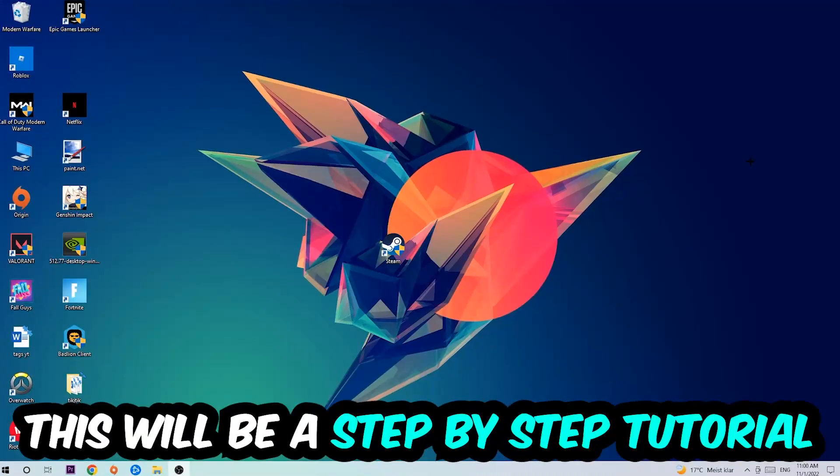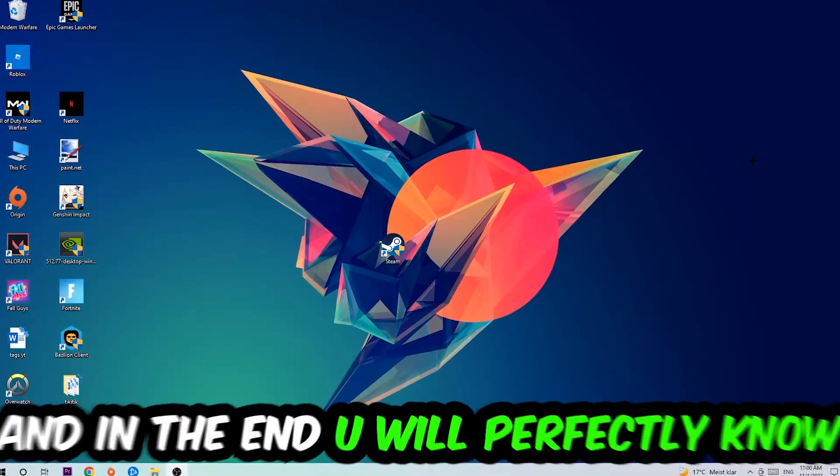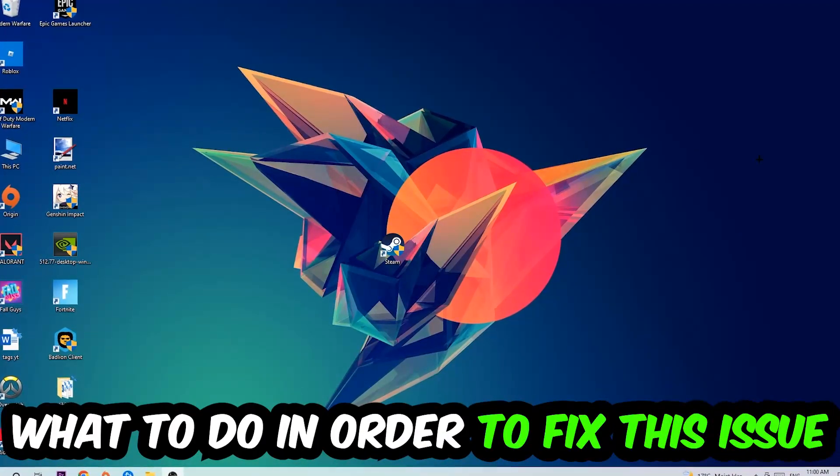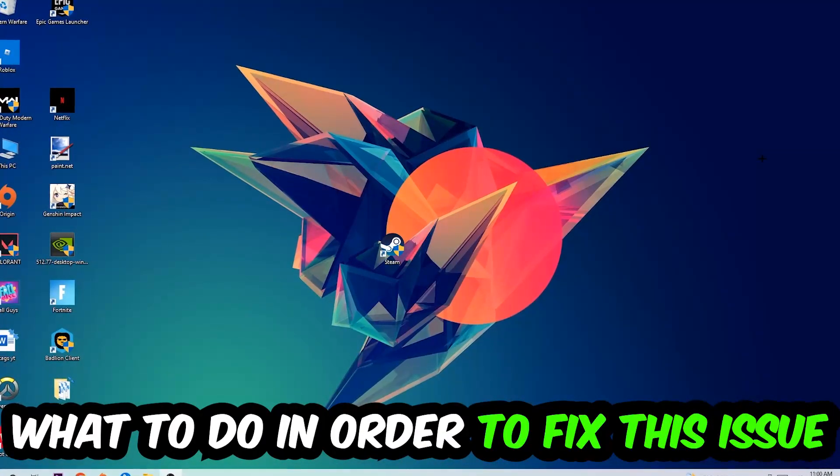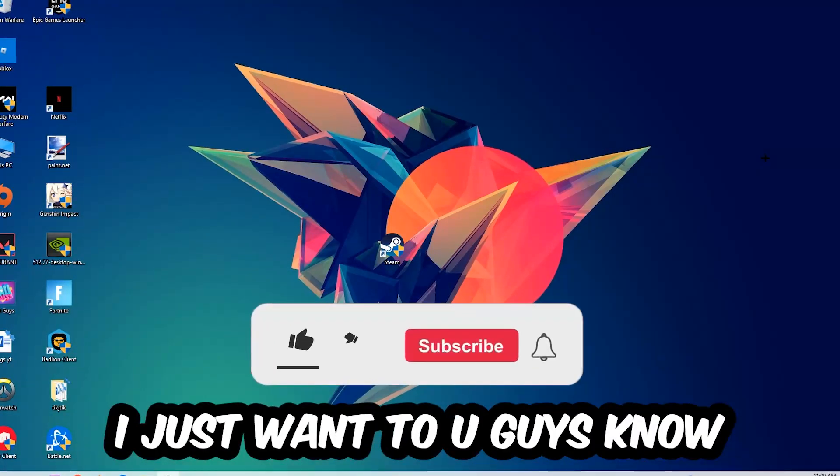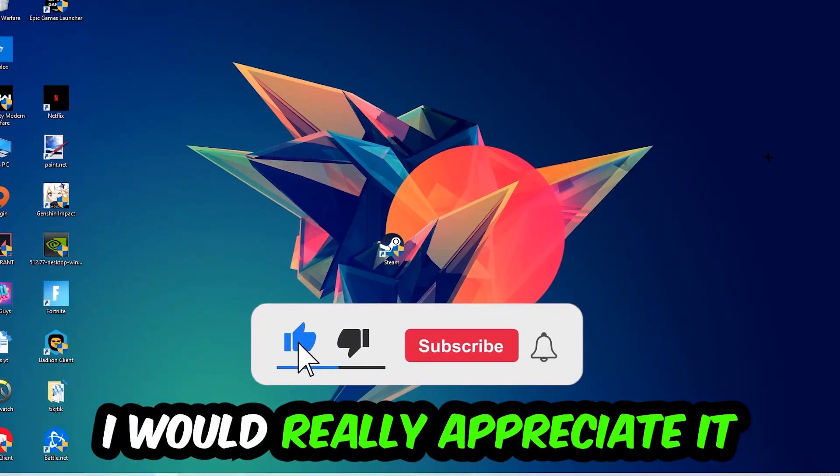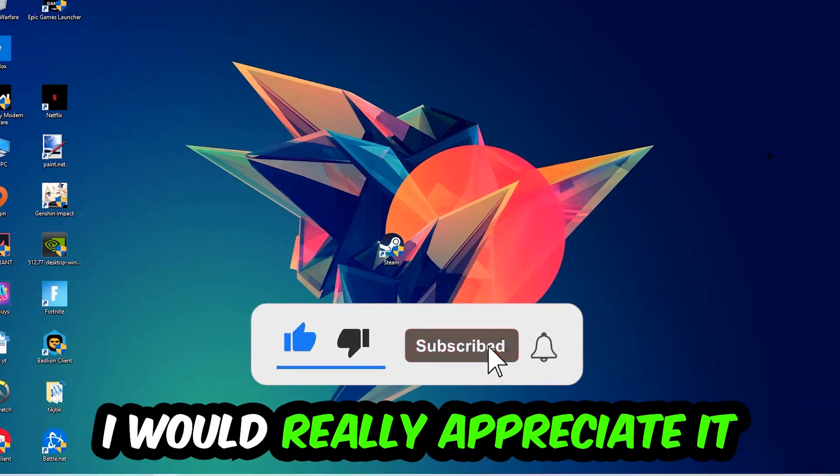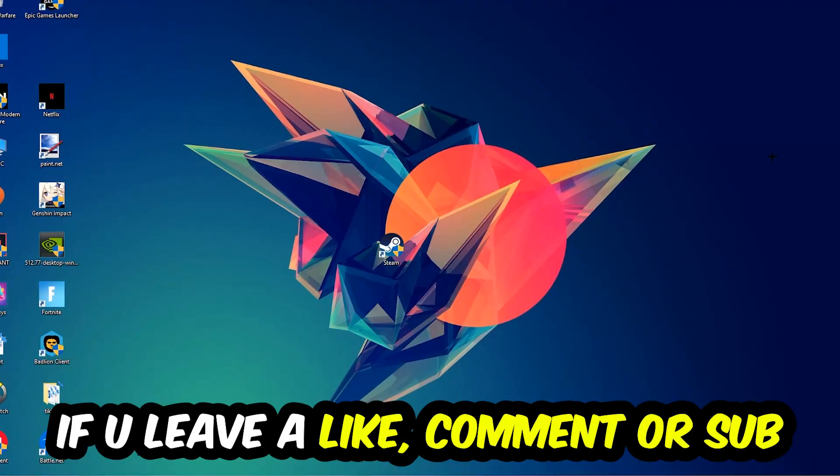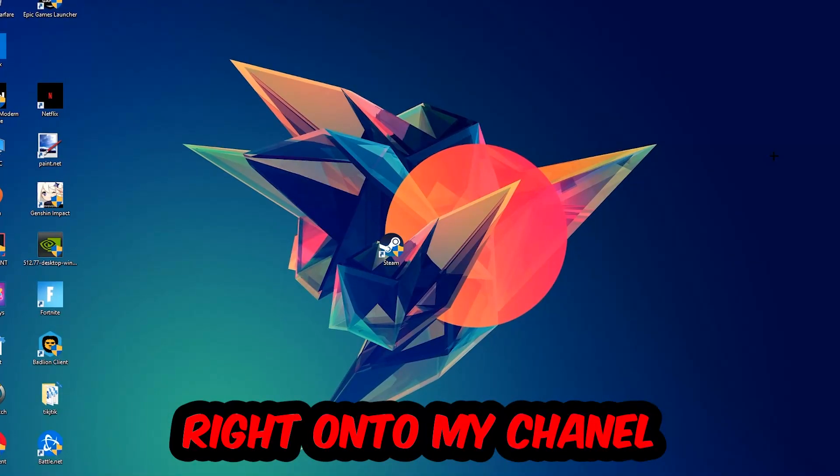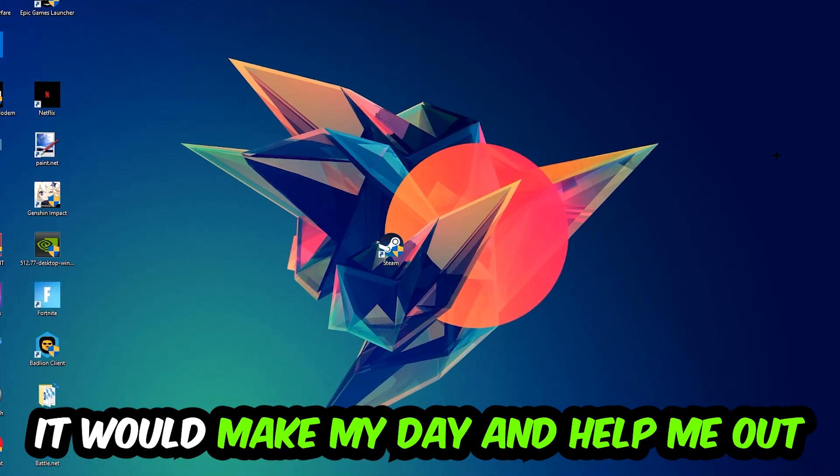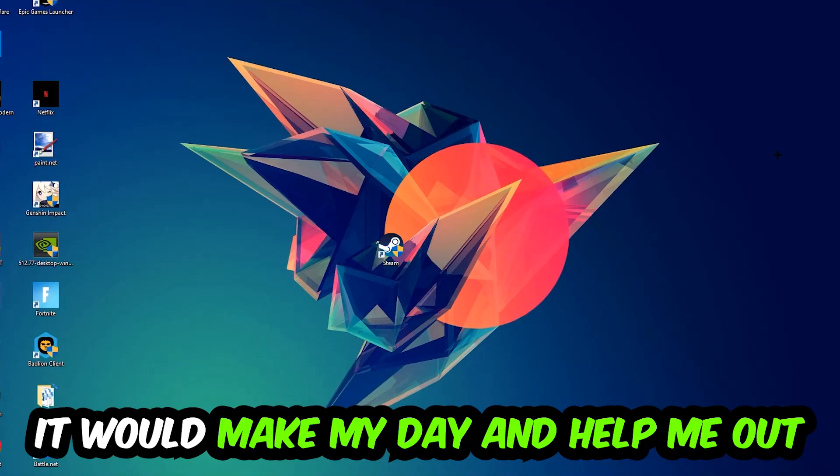This will be a step-by-step tutorial. In the end you'll perfectly know what to do in order to fix this kind of issue. Before we start, I just want to let you guys know that I would really appreciate it if you would leave a like, a comment, or a subscription on my YouTube channel. It would really make my day and help me out as a little YouTuber as I am.